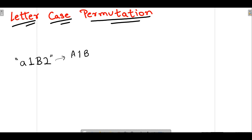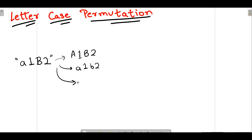So for the string 'a1B2', one case would be capital A, 1, capital B, 2. Another case would be small a but with capital B changed to small b. Another permutation can be capital A, 1, small b, 2. So we have four total letter case permutations for this string — those four cases cover all possibilities.